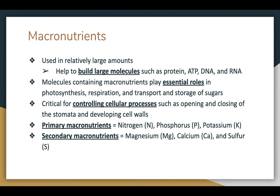We'll break those mineral elements into two categories: primary and secondary. Primary macronutrients are the ones you see on the fertilizer analysis — the NPK, the nitrogen, phosphorus, and potassium. The secondary macronutrients are magnesium, calcium, and sulfur.